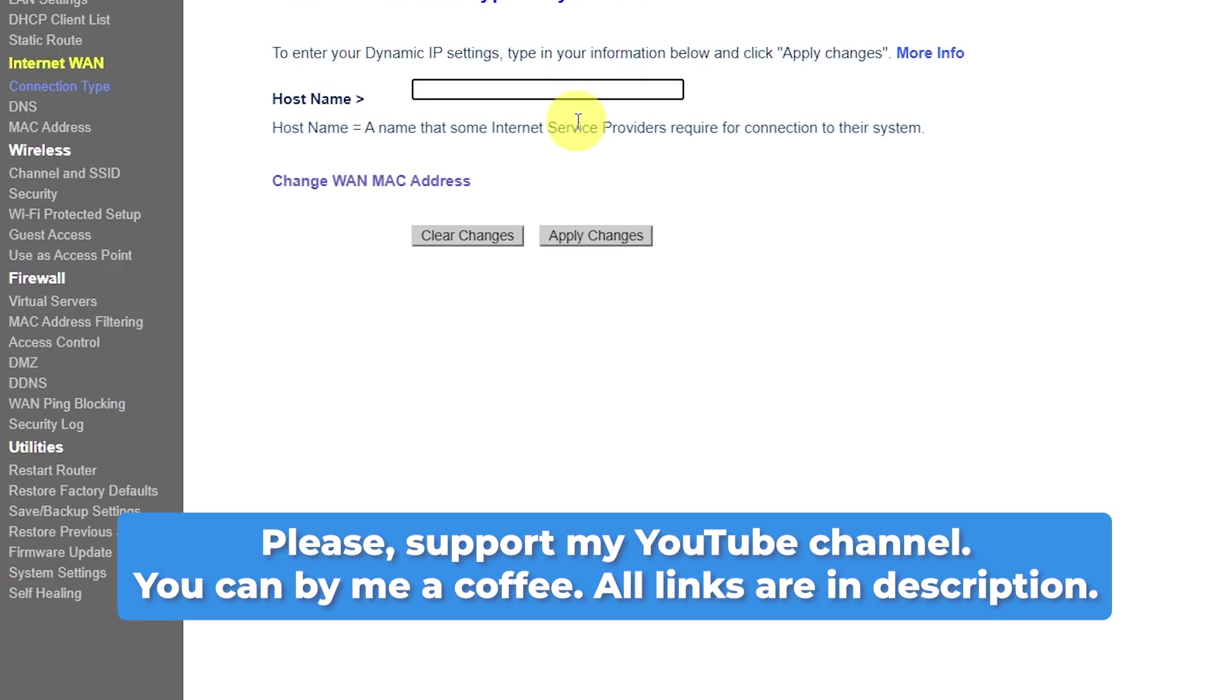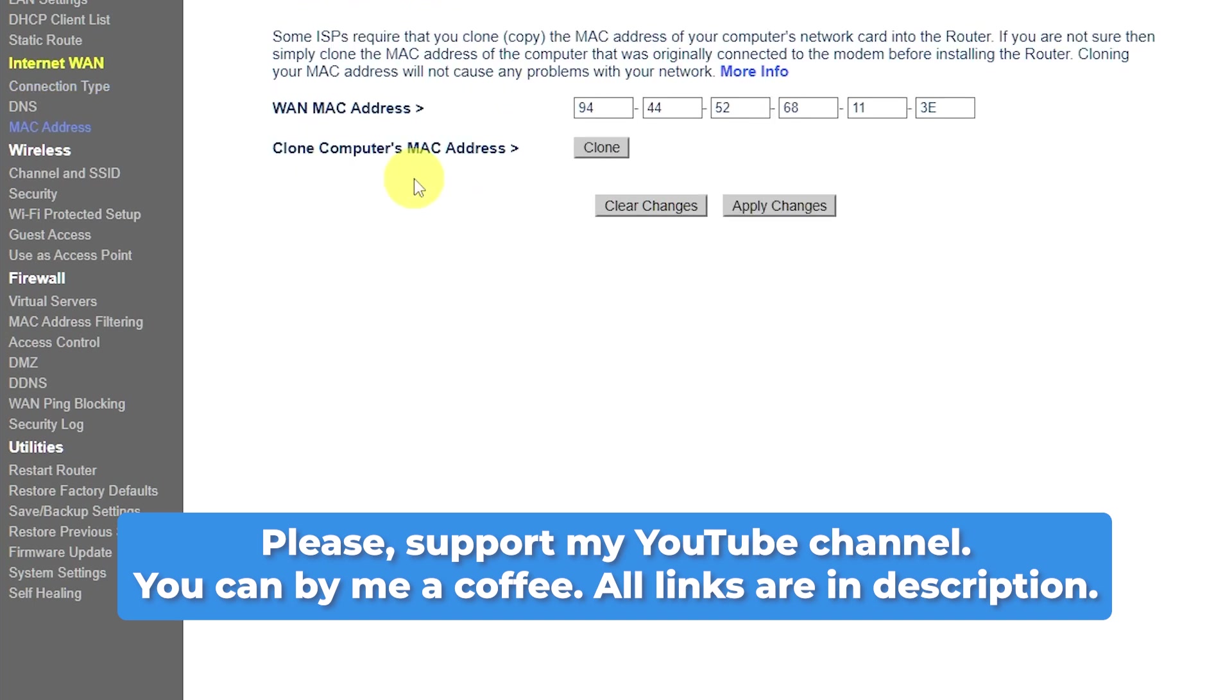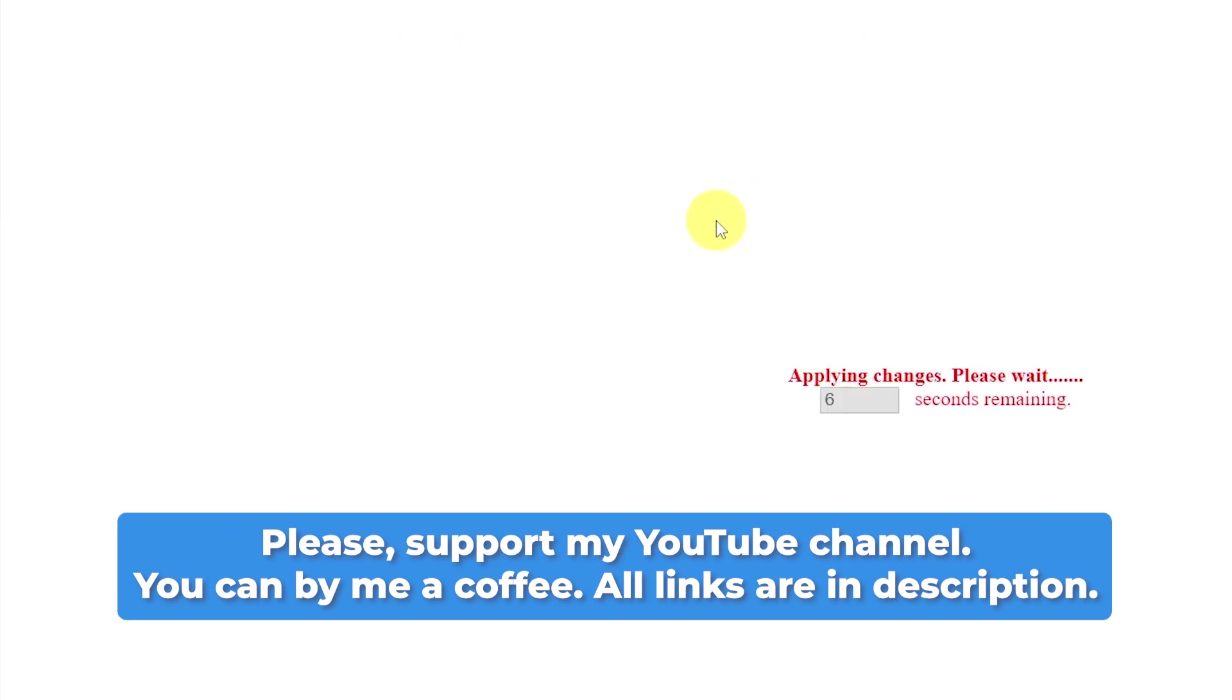After you reset the router to its factory settings, you'll have to set it up again. You can find a tutorial on how to do this in the video description. If you found this video helpful, please give it a thumbs up and leave a comment.